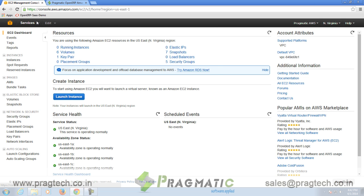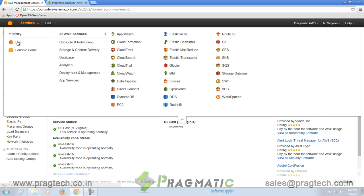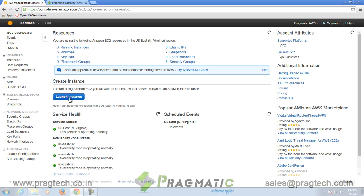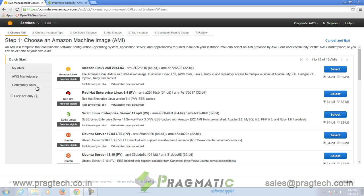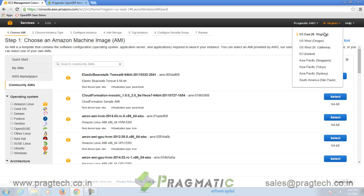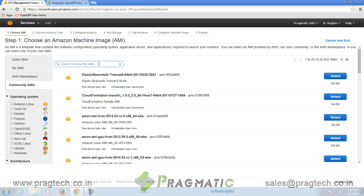Following are the steps you need to follow. On your Amazon EC2 console, click on Launch Instance. AMI is available in AWS Marketplace, also in Community AMI. For Community AMI, select Region, North Virginia. Enter AMI ID and press Enter.